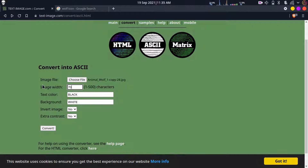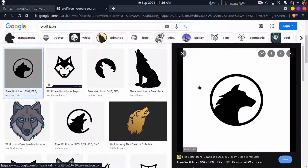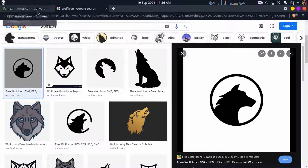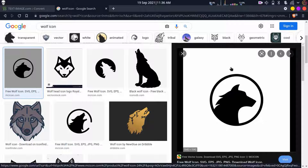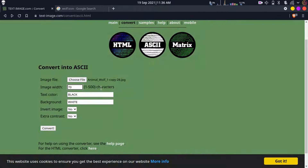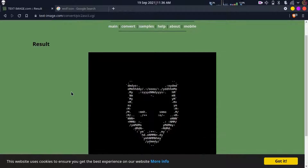If it's a small image go for 80; if it's a long image like the one I've taken, go for 70. If it's a small image, maybe you can go for 80 or 90 - it doesn't matter. But make sure the width and length both increase accordingly. I prefer 70. Now for the text color, we always want white on the terminal, so choose white.